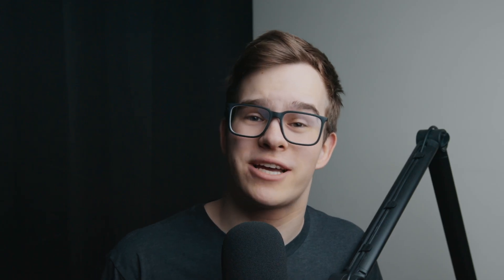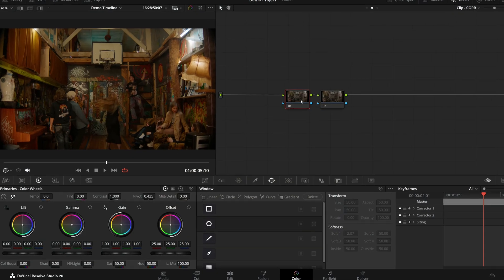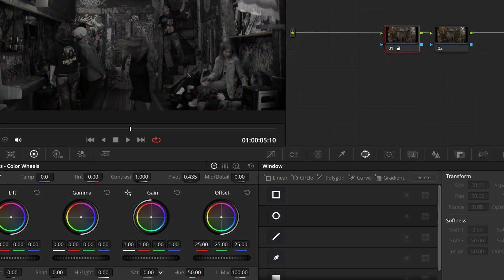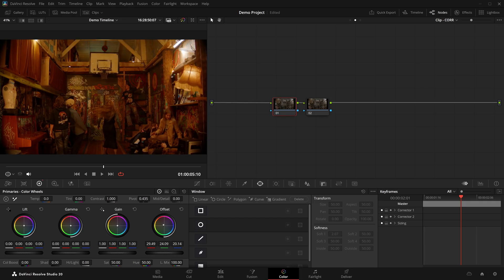What this means in practice is that if you desaturate the image completely in the first node, there's no way of getting those colors back in the second, because as far as that node is concerned, the image has always been black and white.